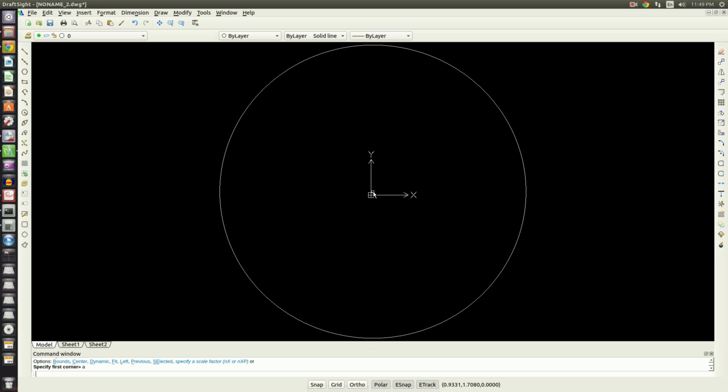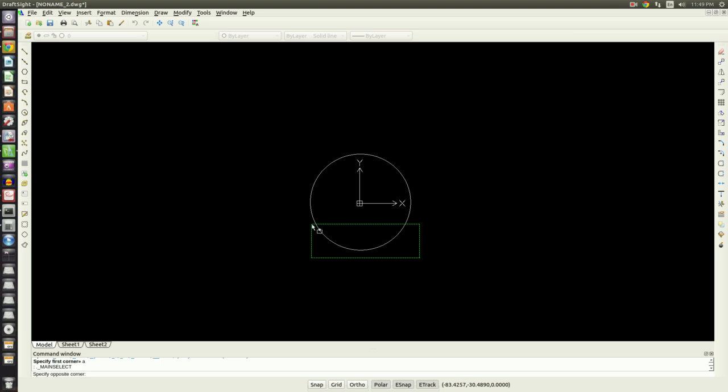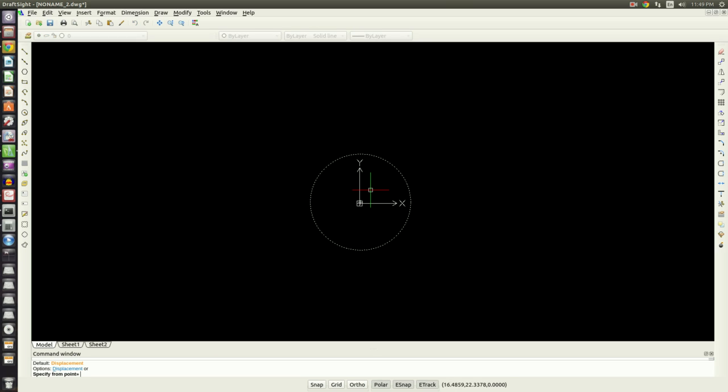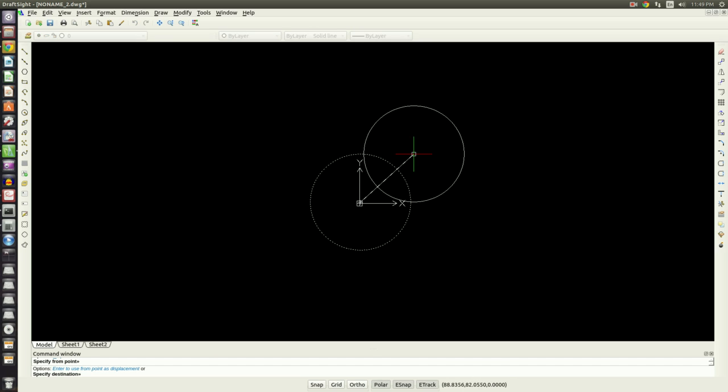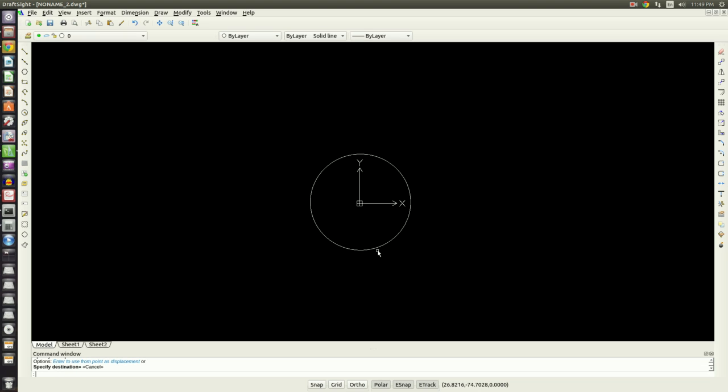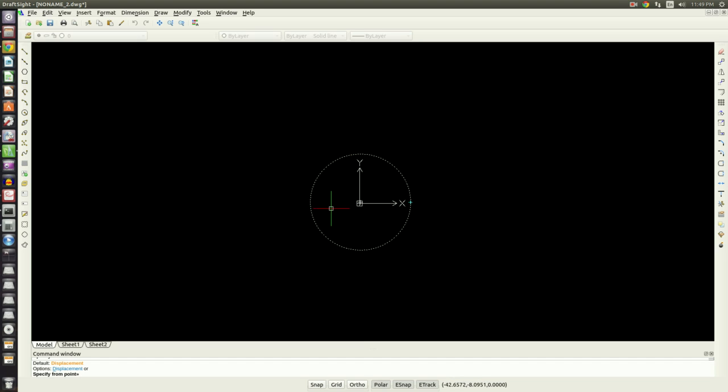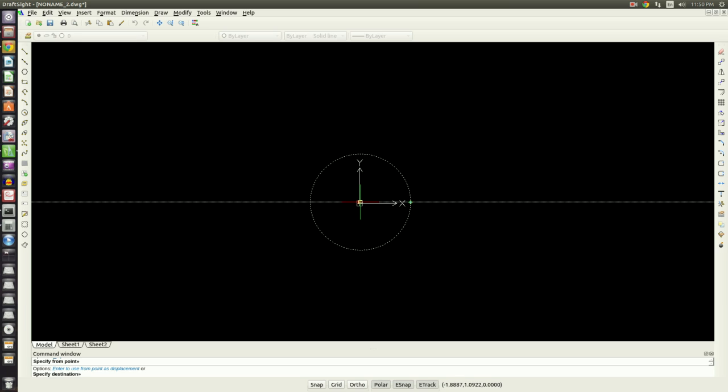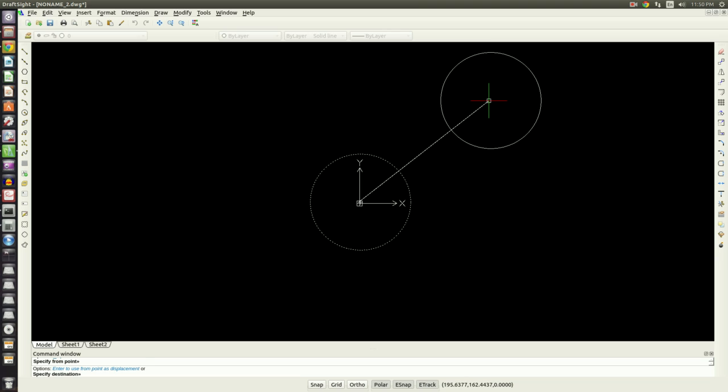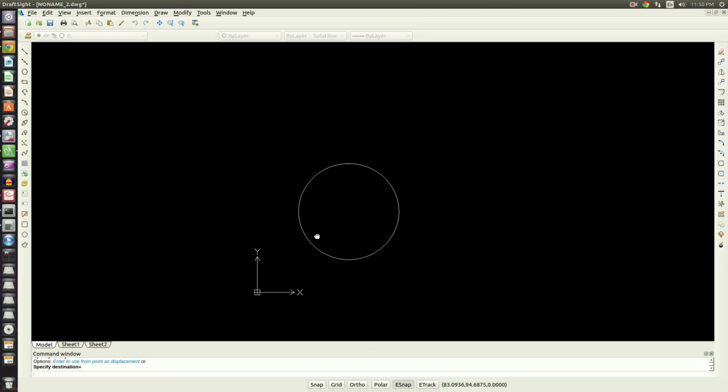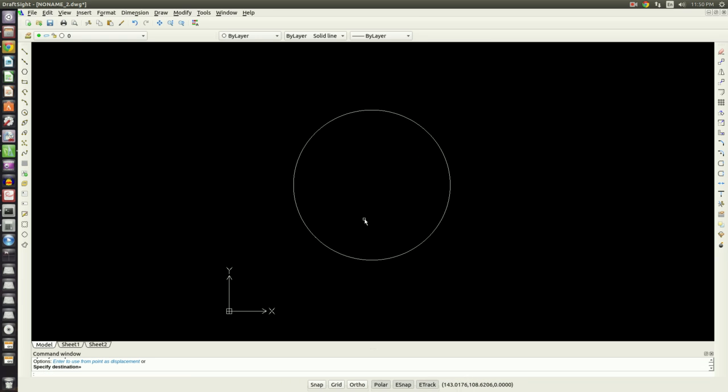I'm going to move my circle because I don't really want my coordinate system to be in there. To do that, we haven't talked about move yet. I'm going to type in M, enter, and it's going to ask me to specify the entities, so select my circle and hit enter. It'll ask me for a from point. The from point can be really anywhere, but I like moving circles especially from their center point. So I'm just going to stick it up here so it's a little nicer to work on.